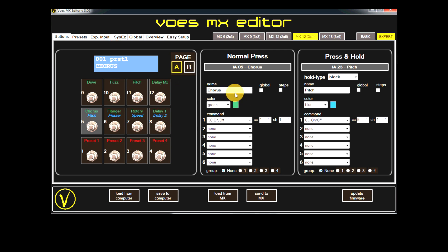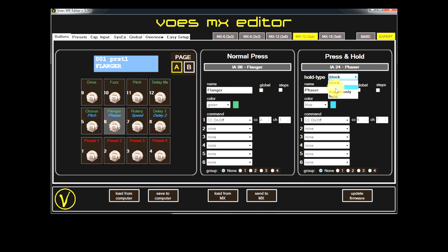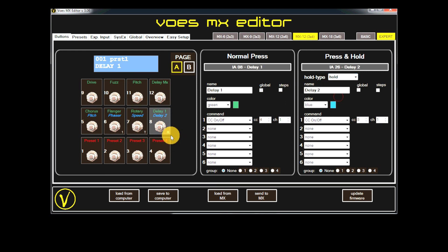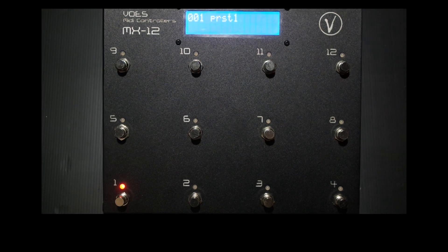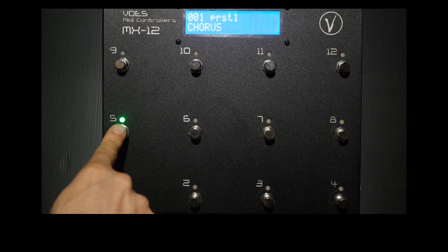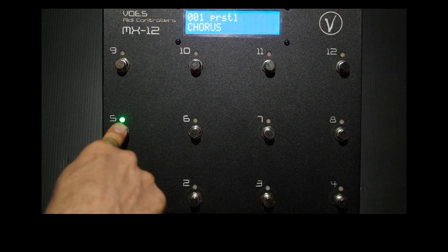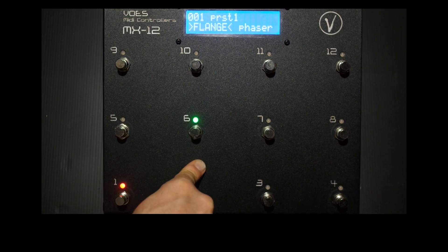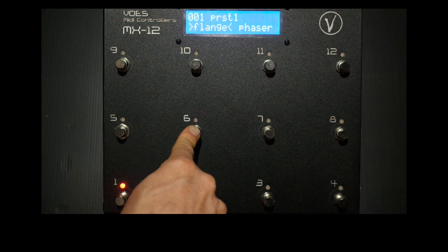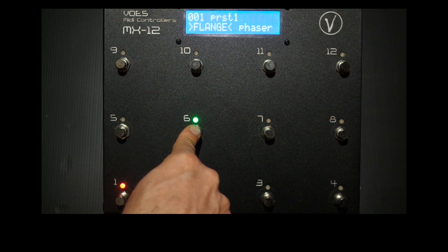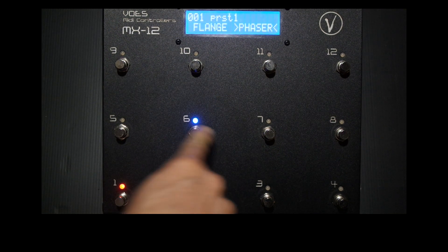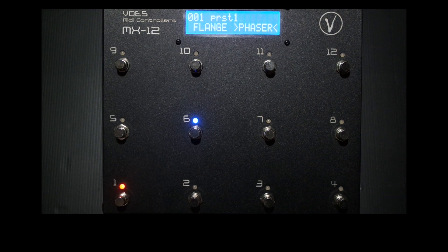Let's set buttons 5 to 8 to the four different hold types and check out what they do. If hold type is block, only normal press will work. If hold type is once, normal press will control the flange on or off, and press and hold will control the phaser. Also the LED will change to indicate the phaser is on.